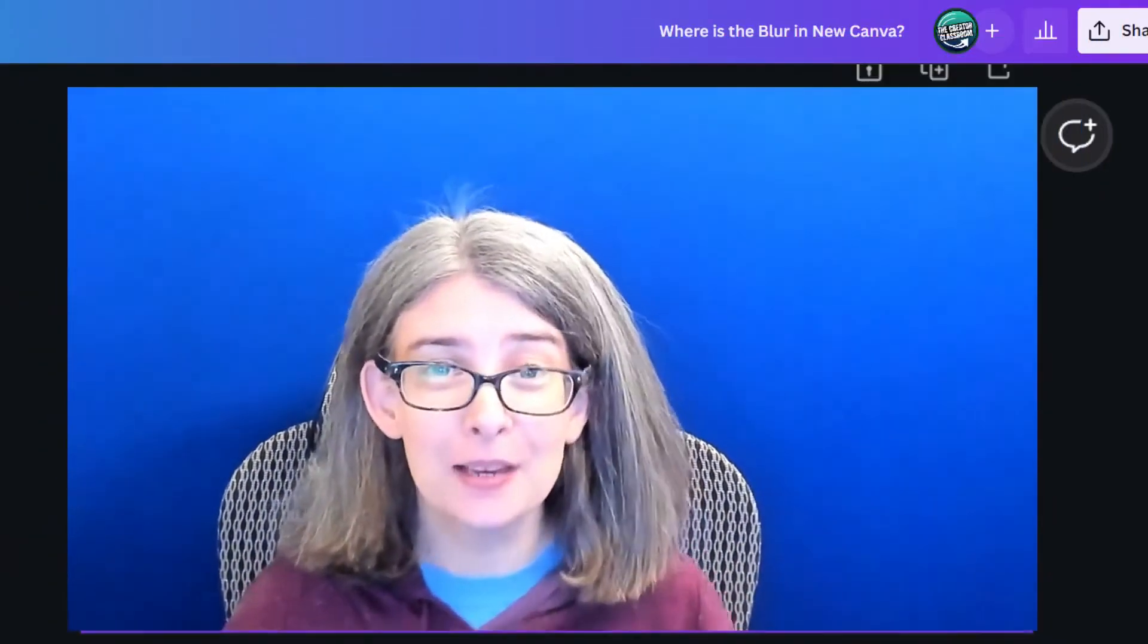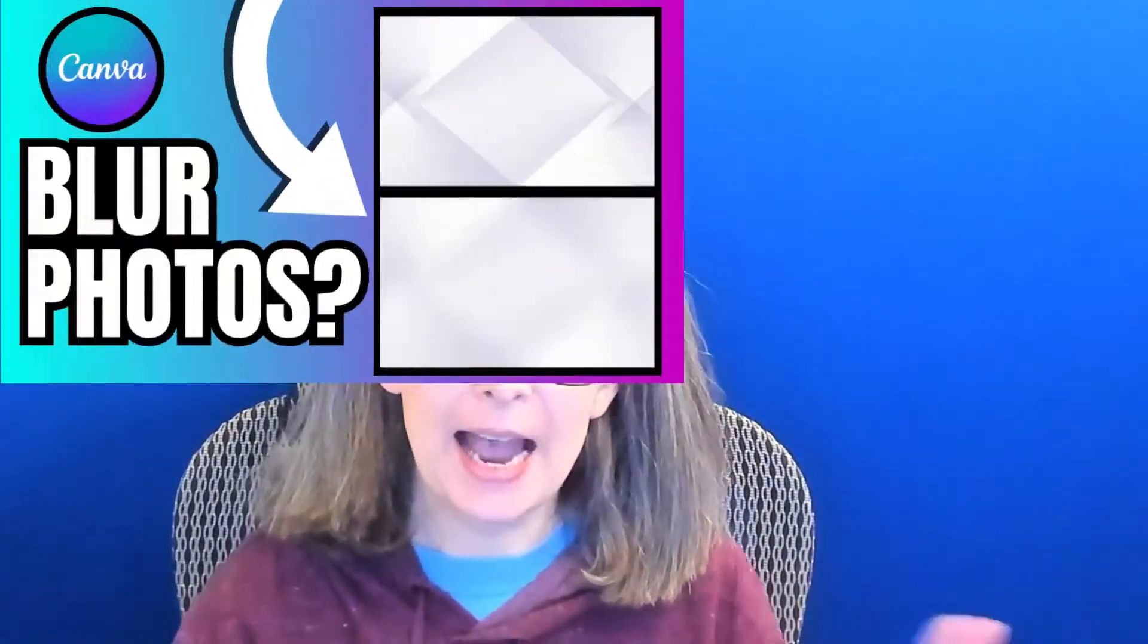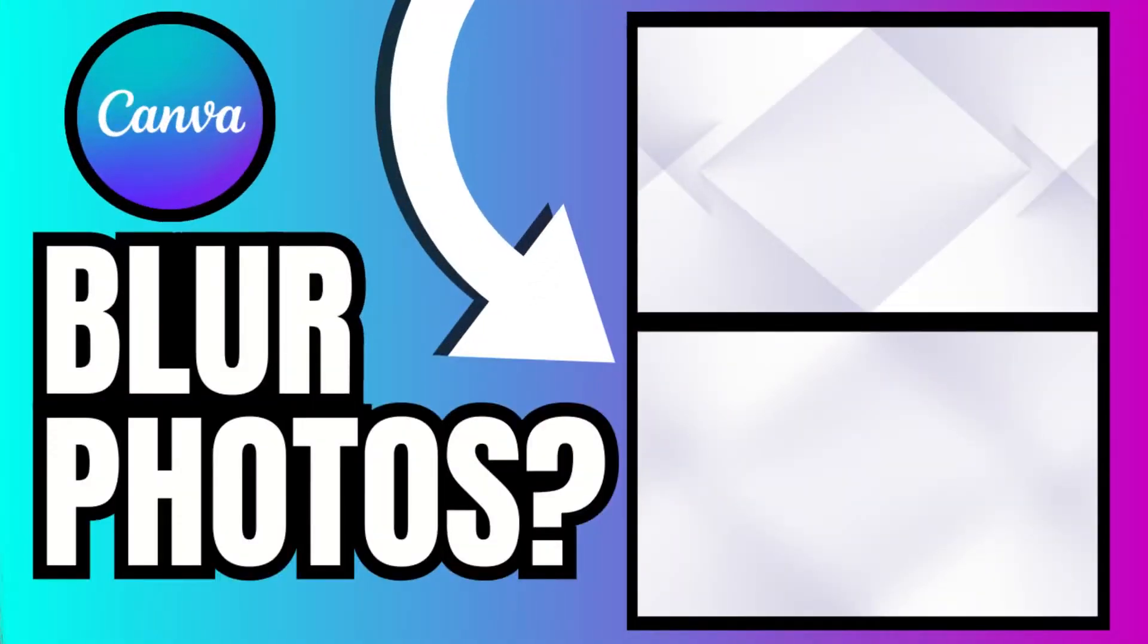As Canva evolves over time, things change. A lot of you are asking me, how can I blur an image now? I can't figure it out.